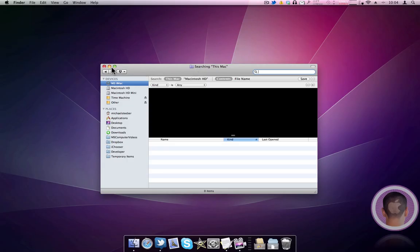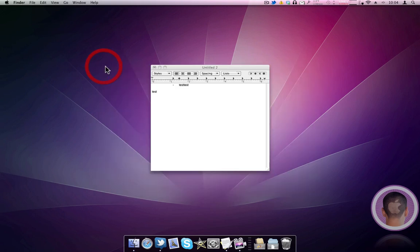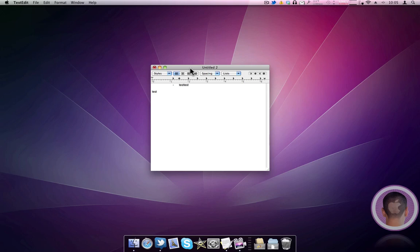So those are probably the top 10 keyboard shortcuts, if you're on Windows, you'd be used to, that you might not know when you're coming over to the Mac. So I hope this video helped you out, and maybe it'll save you a lot of time down the road. Thank you for watching.